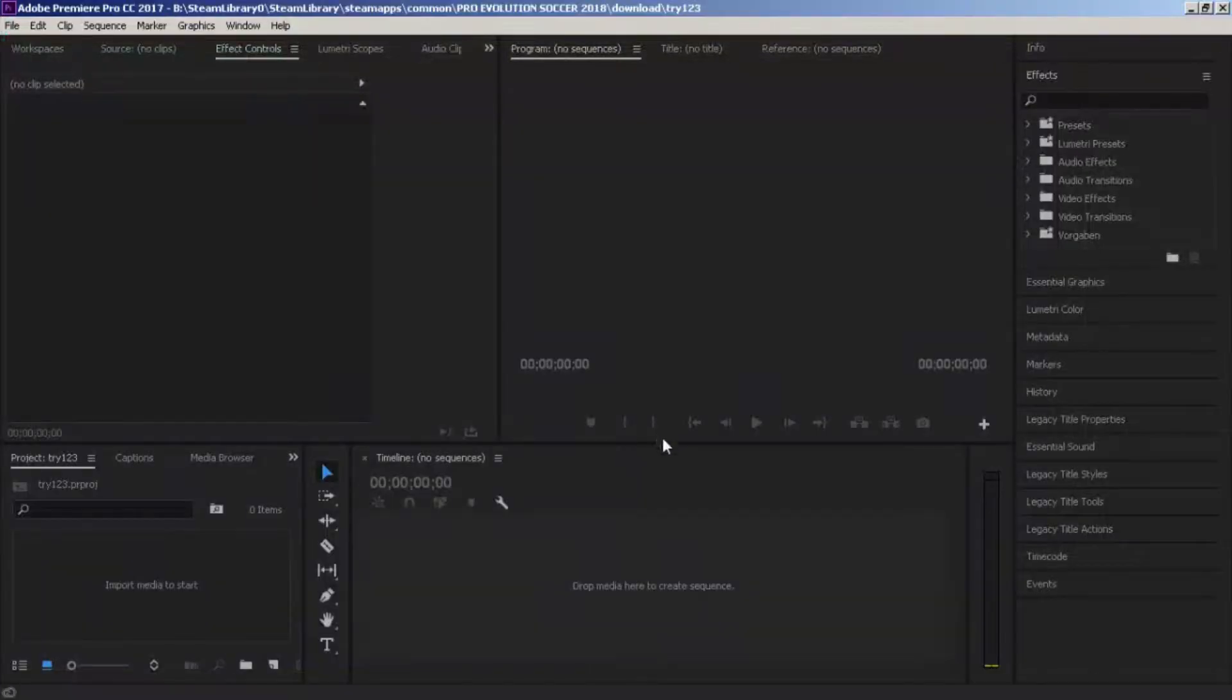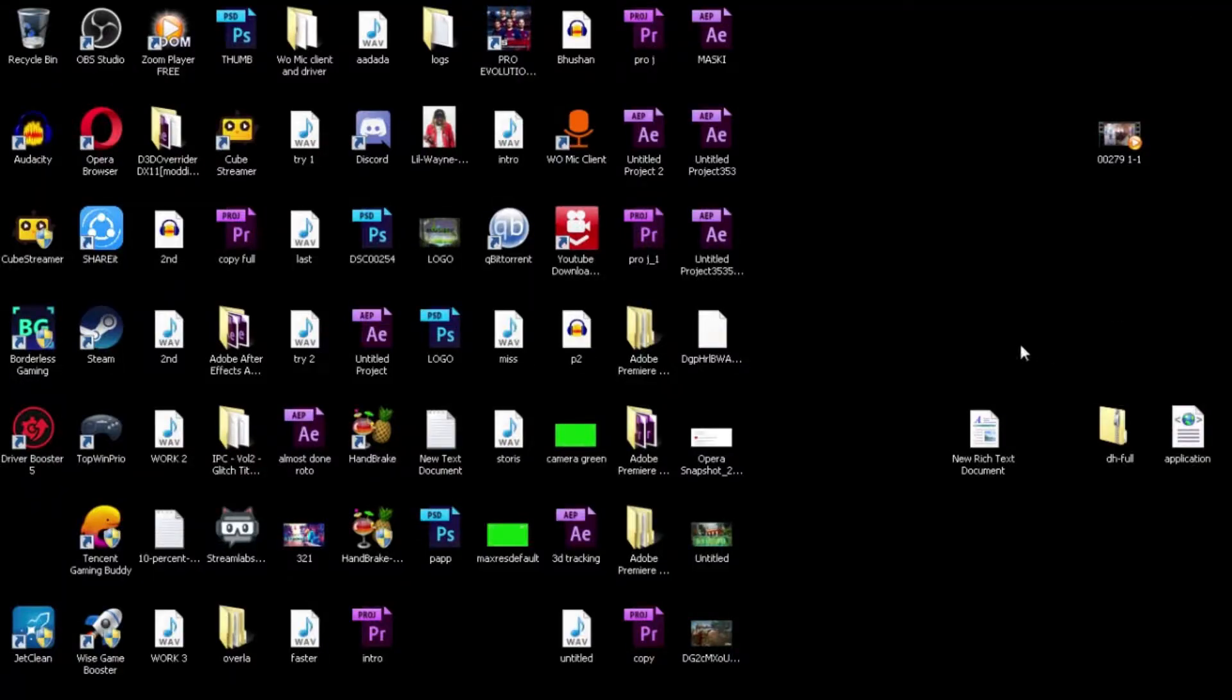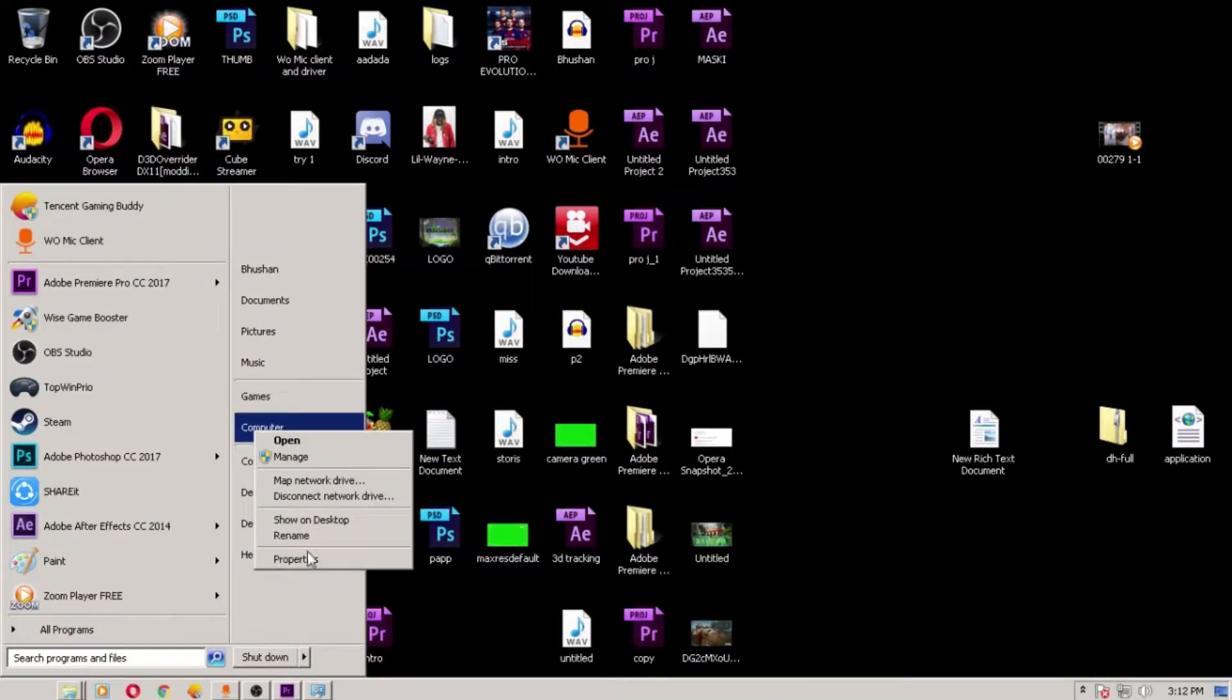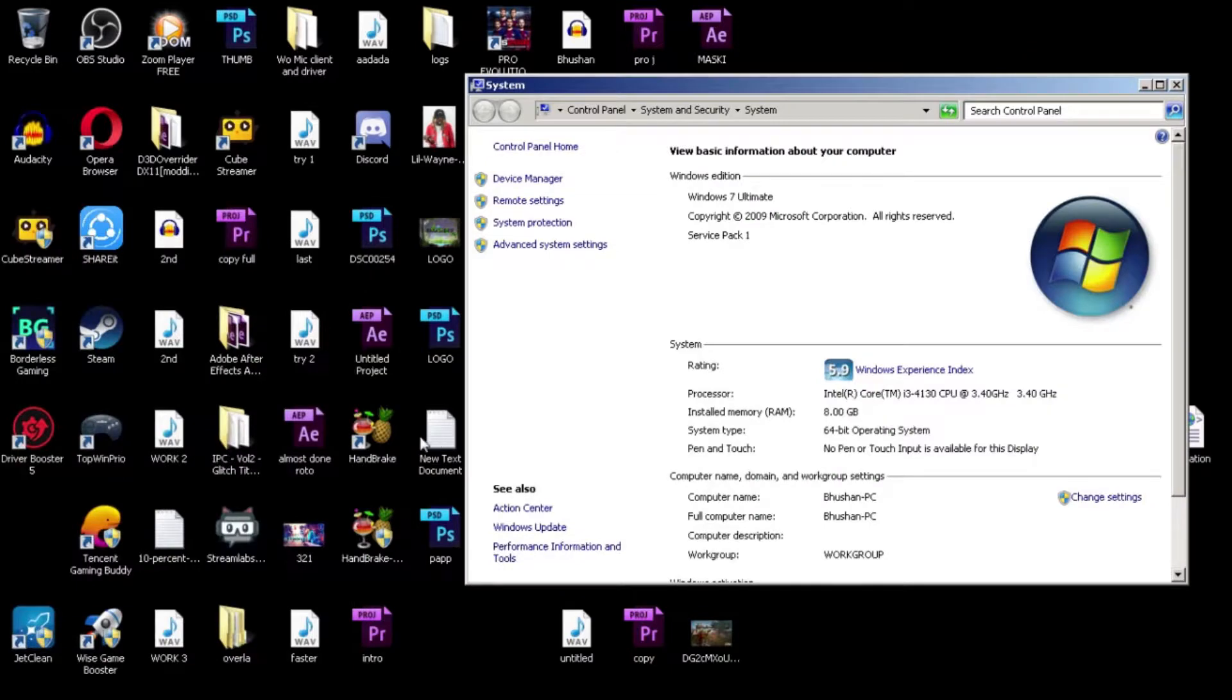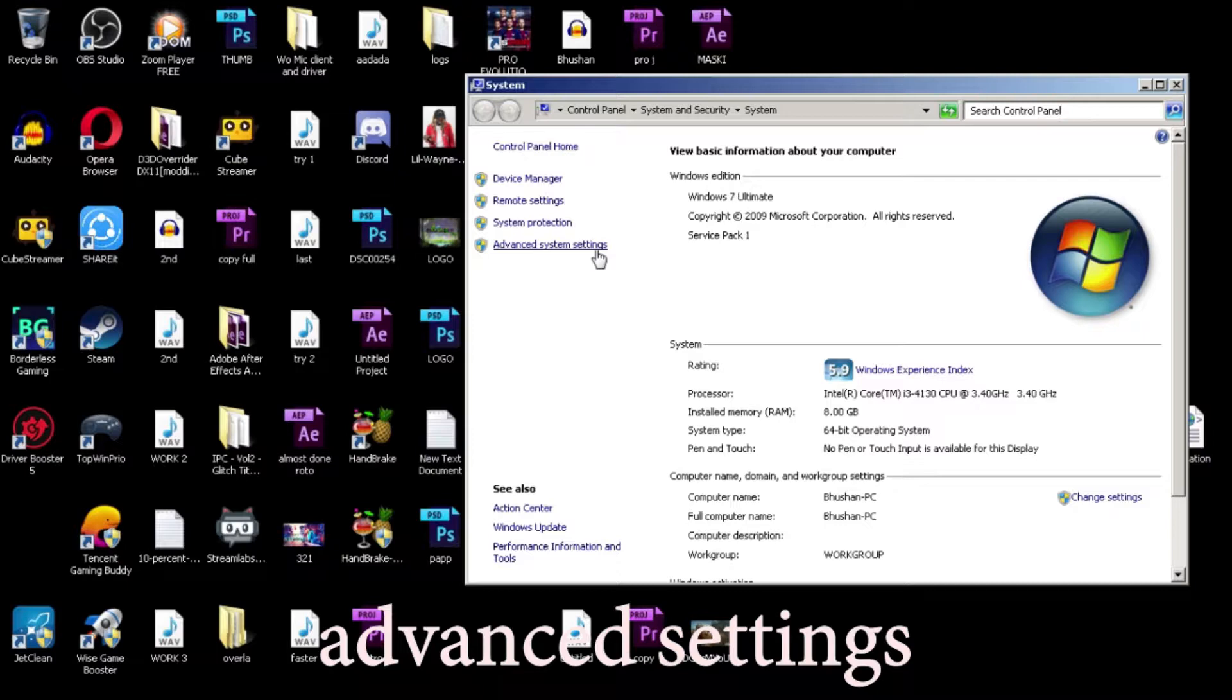So if you want to work on Premiere Pro with this kind of system - 8GB RAM, Intel HD 4400 integrated graphics, no graphics card - what you're gonna do is first go to Computer Properties. This is the first step, and you need to go to Advanced System Settings.